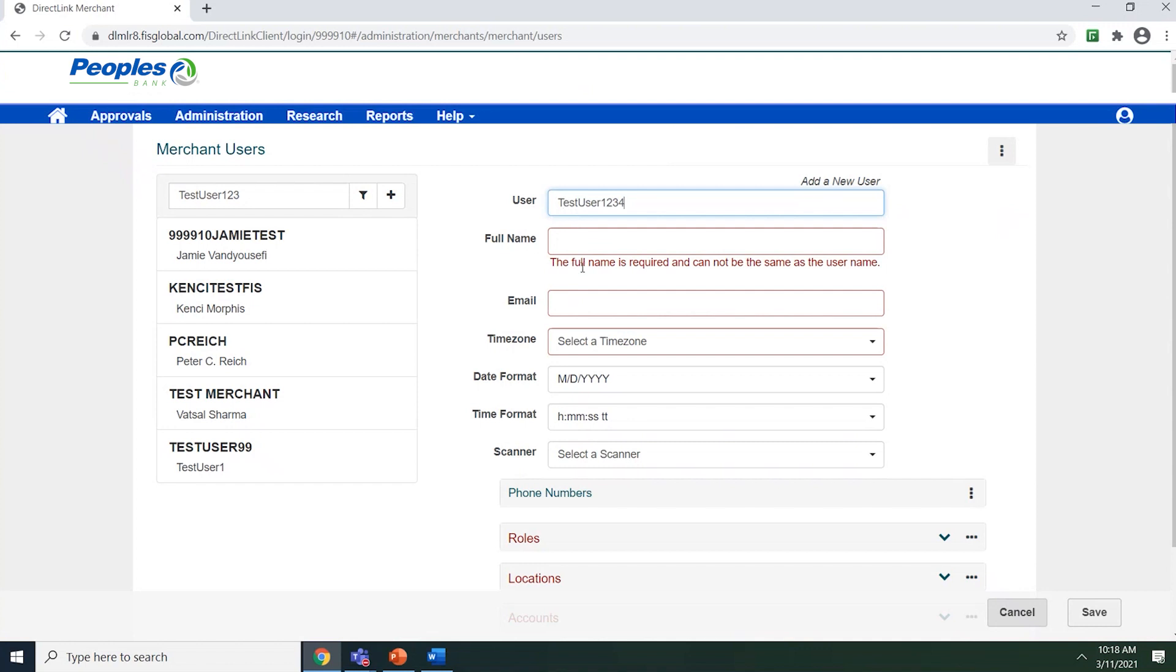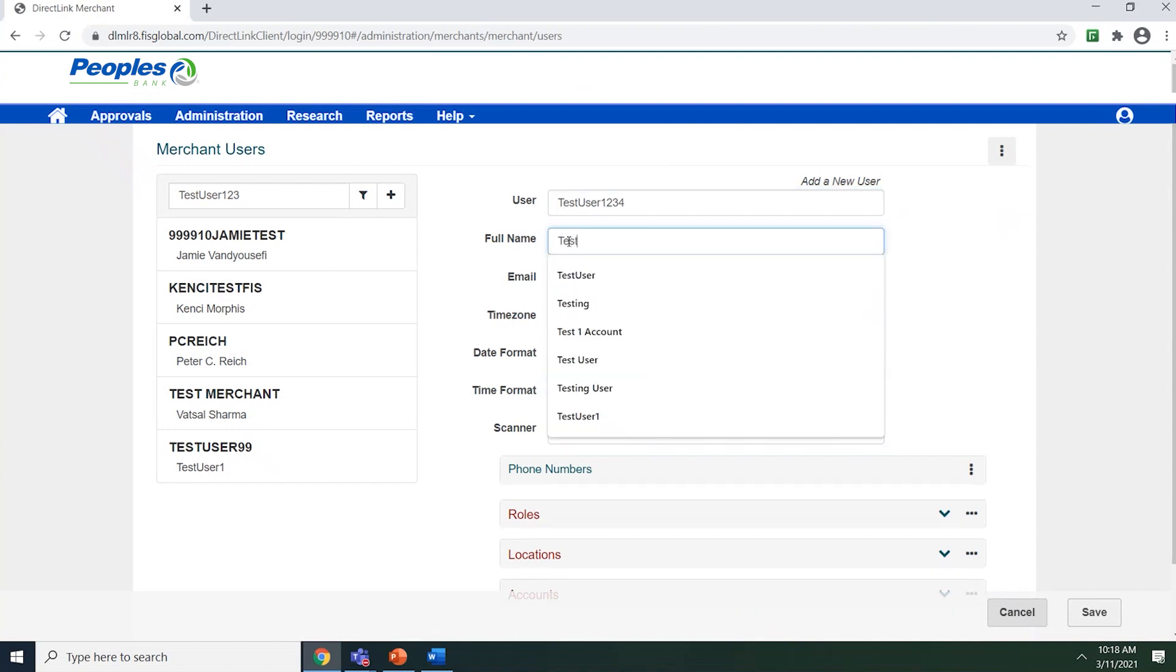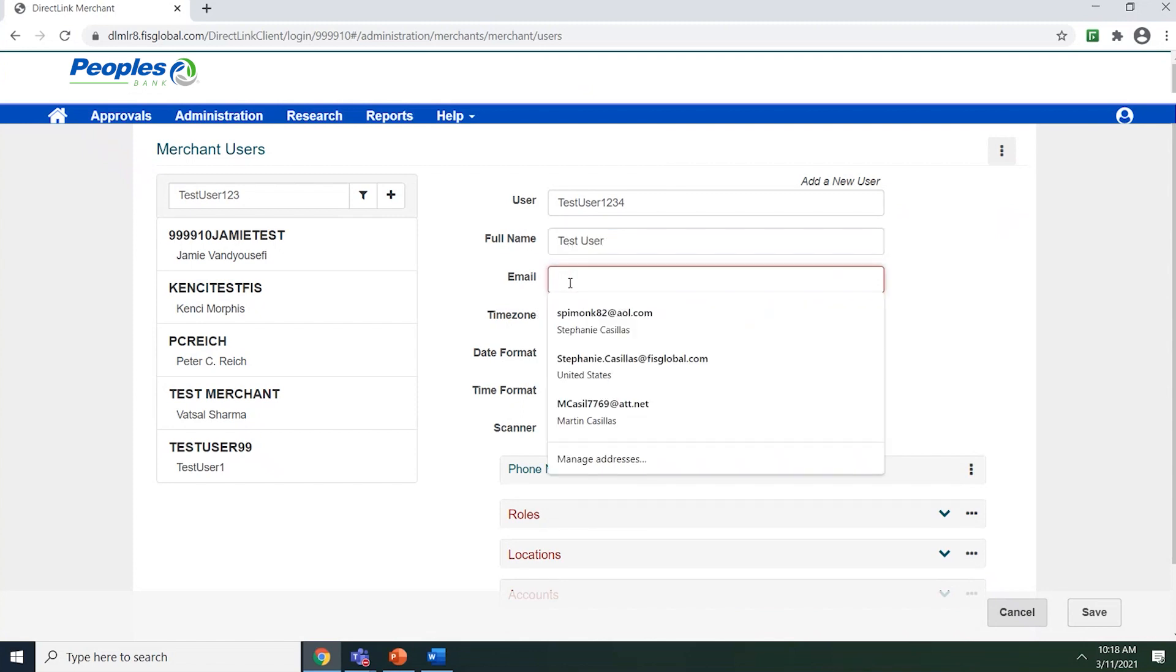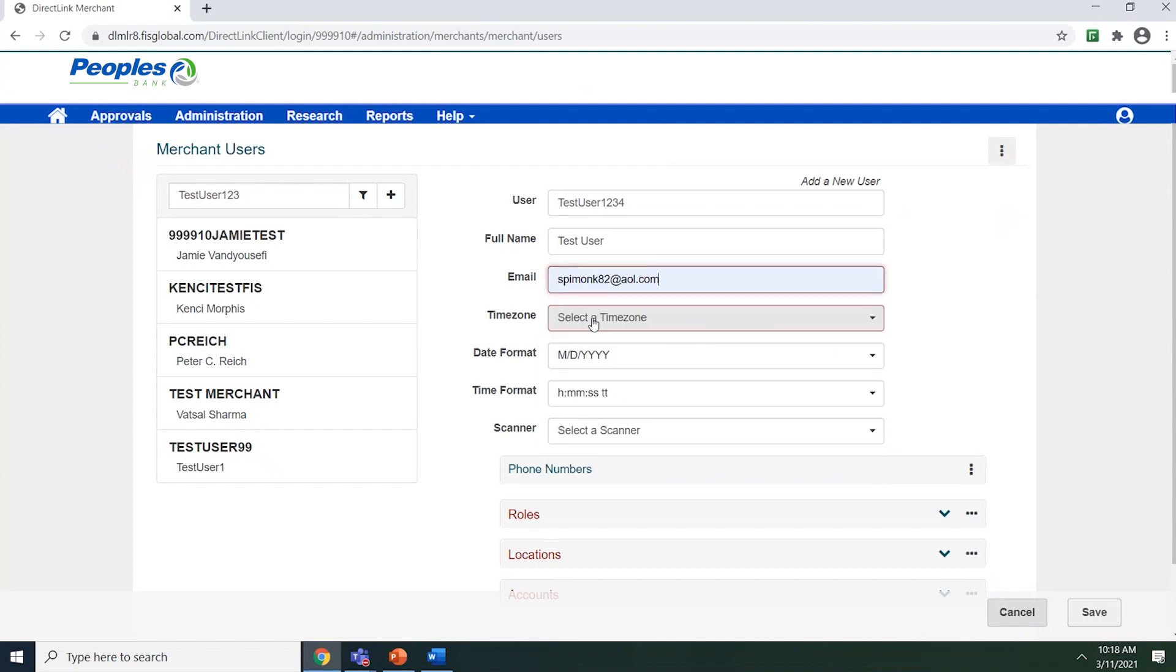In the full name, enter the user's first name and last name. Enter the user's email address into the email field. This is the email address in which the system will deliver the notifications to them.